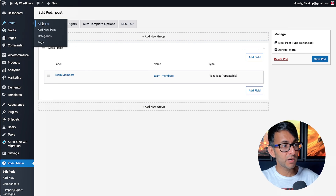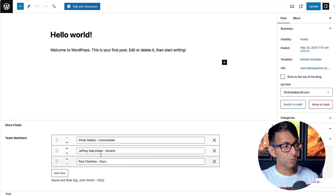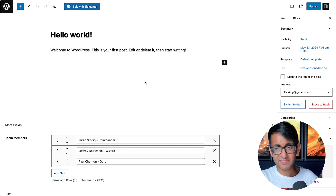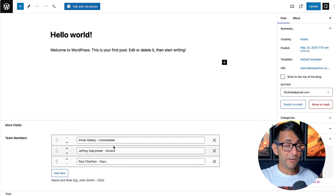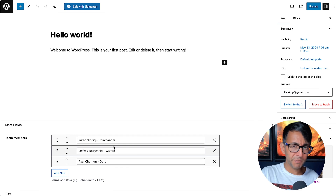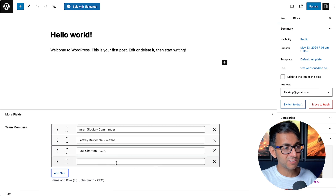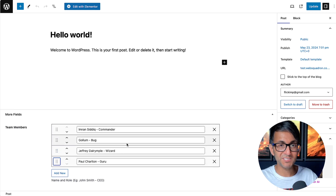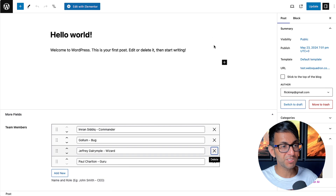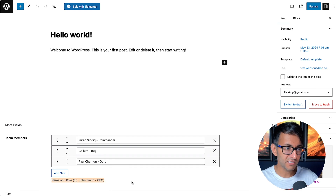Once Pods is installed and activated with your fields added, go to Posts. I've got two posts — 'Hello World' and 'Hello Again'. In 'Hello World', your custom fields appear below the normal post fields — title, description, categories — very much like Advanced Custom Fields. I've already added three team members. I can click 'Add New' to add another, rearrange the order, or remove one. Let me show you that: you can delete an entry, hit 'Add New', and the description guide appears.